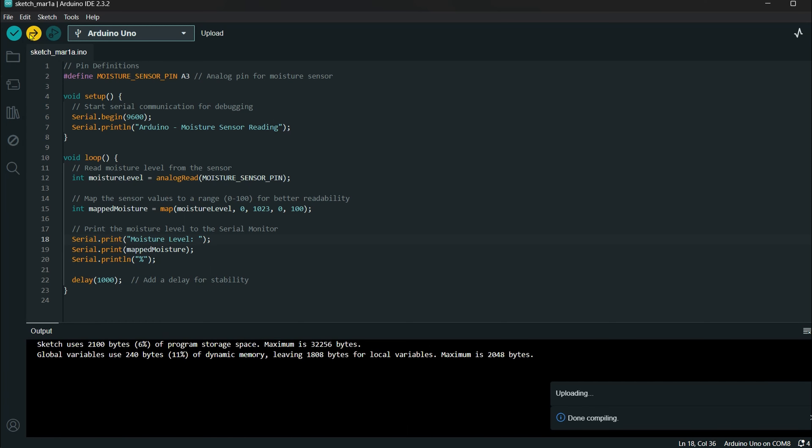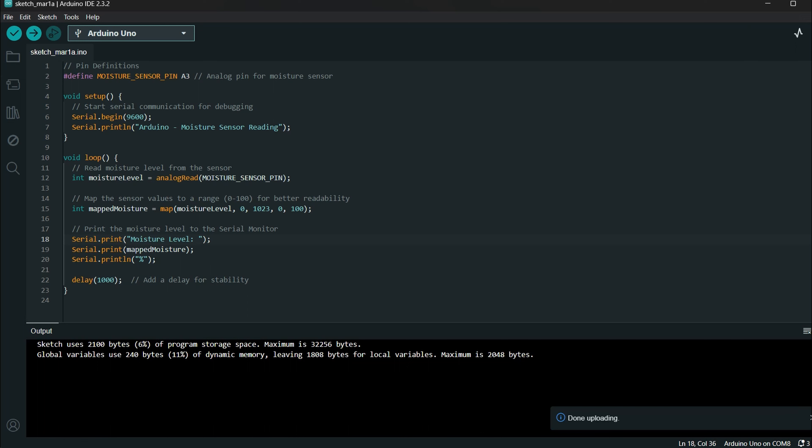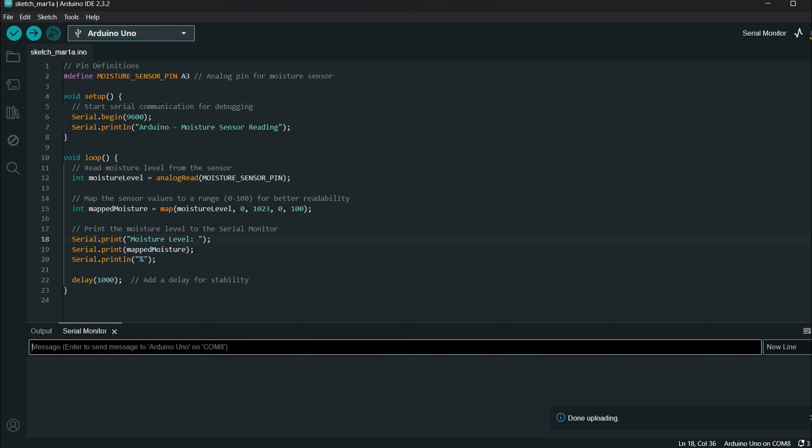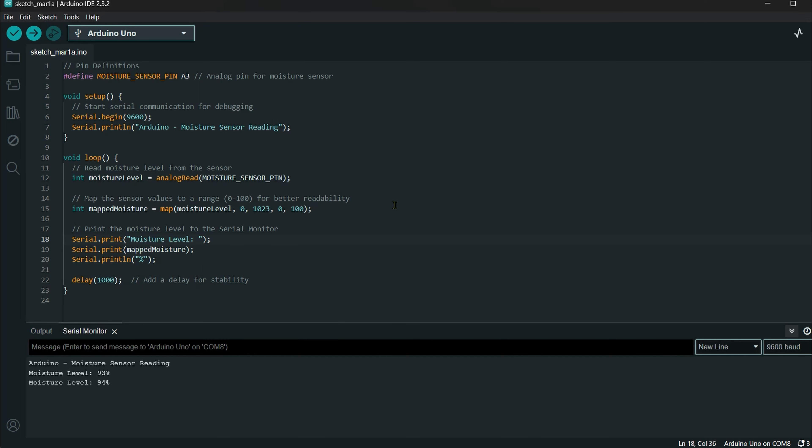You can open the serial monitor. If you open the serial monitor, you can see the moisture level.